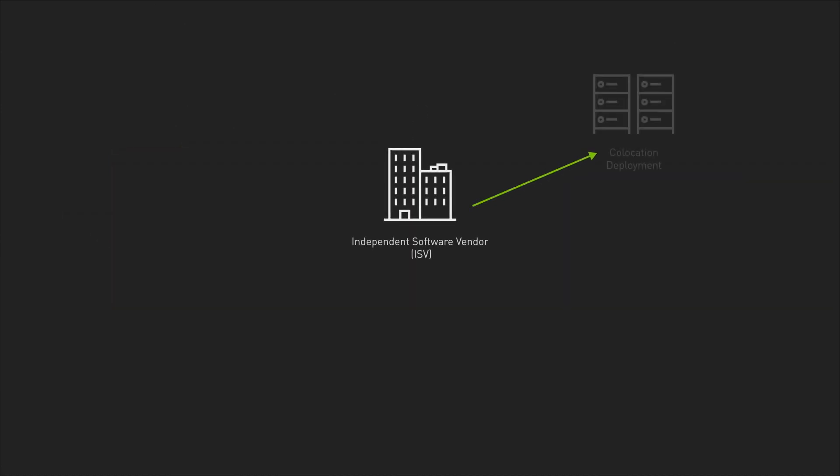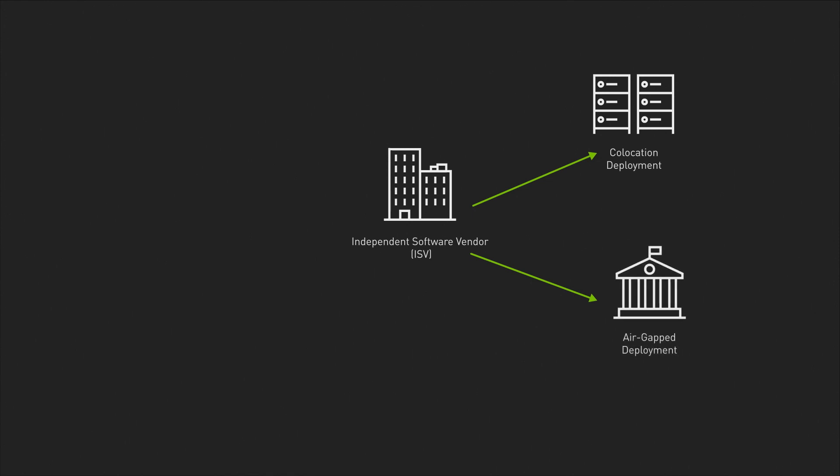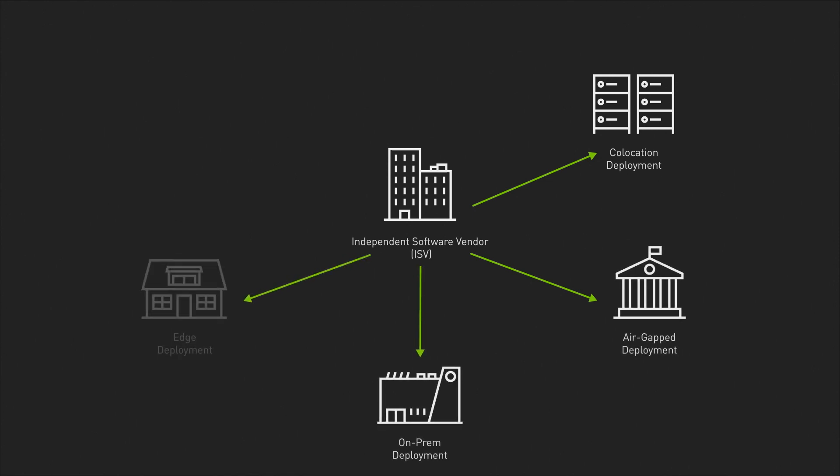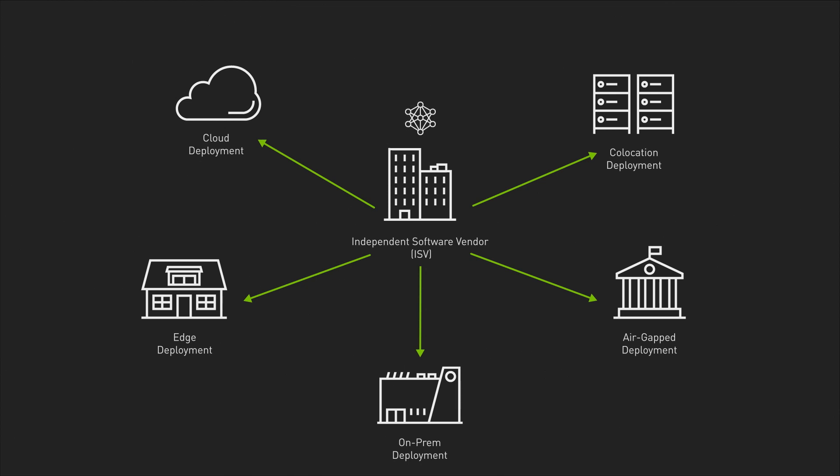Protecting AI models in use is especially important for independent software vendors who develop industry-specific AI solutions. These ISVs distribute their AI models and solutions to customers spread across multiple locations, which puts their IP at risk from external attacks and internal threats.